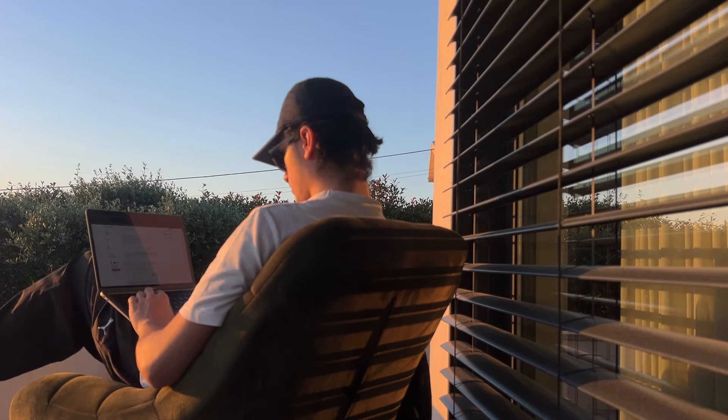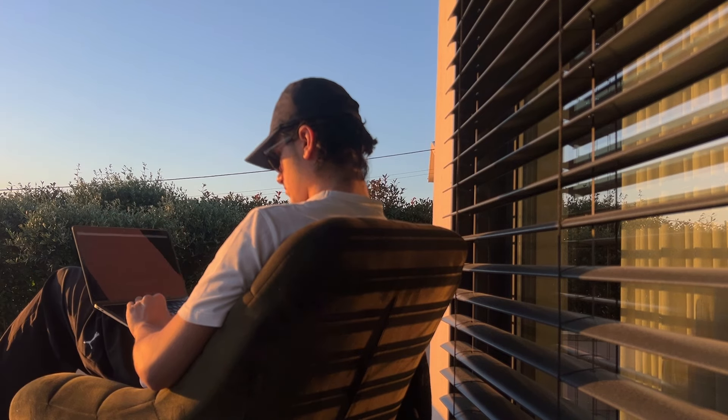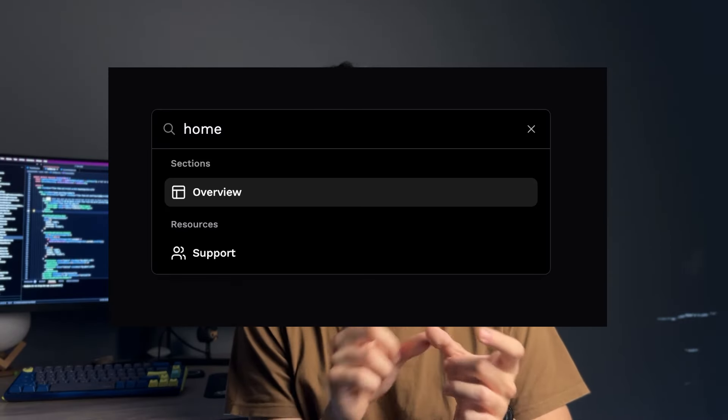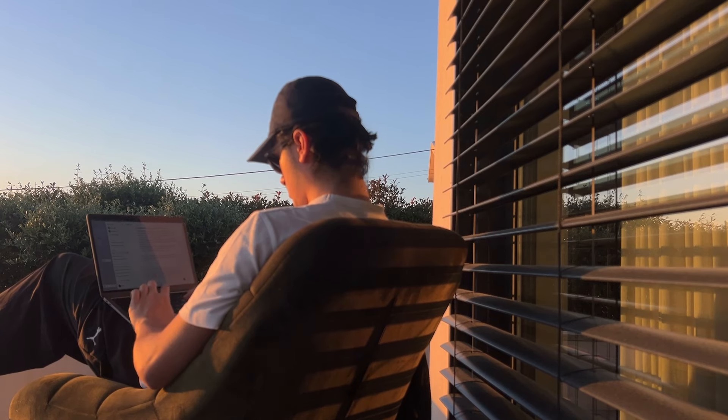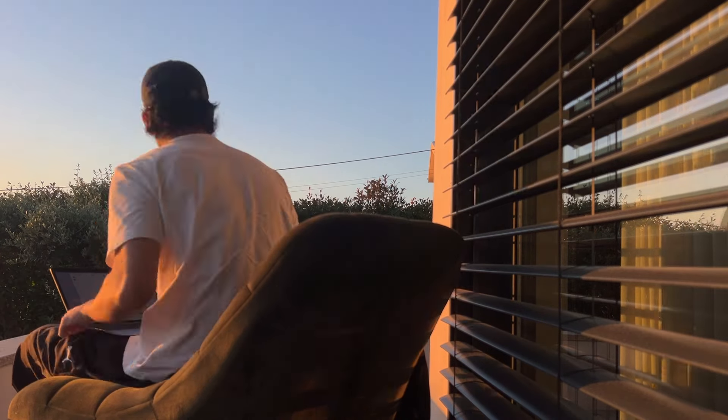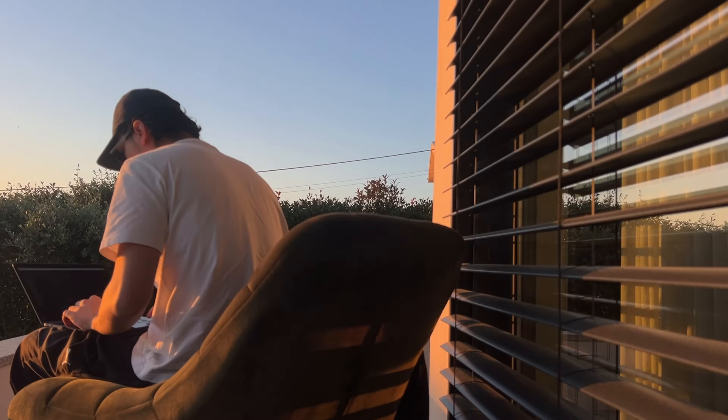To wrap things up — the search bar is even better now. We added keywords, so if you search for 'home,' even though we don't have an item called 'home,' we have an item called 'Overview' on the dashboard that has 'home' as a keyword, so it will appear. It really refines the way you search through content.